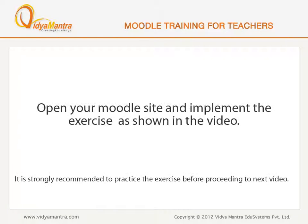Now open your Moodle site in your computer and implement the exercise before proceeding to the next video.